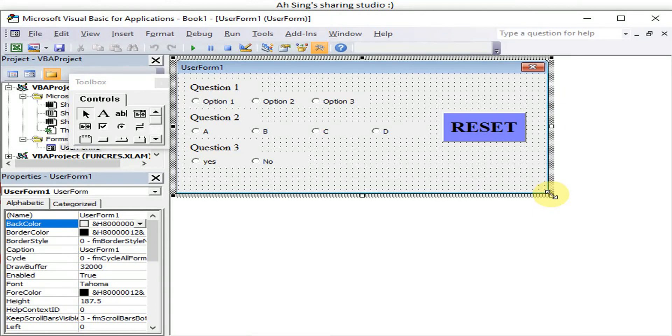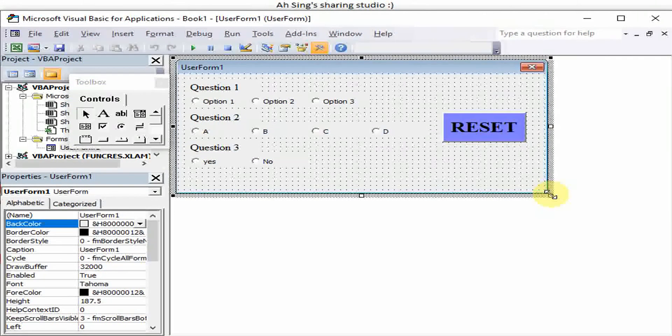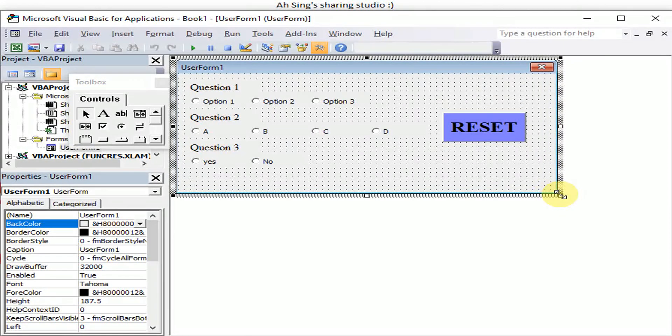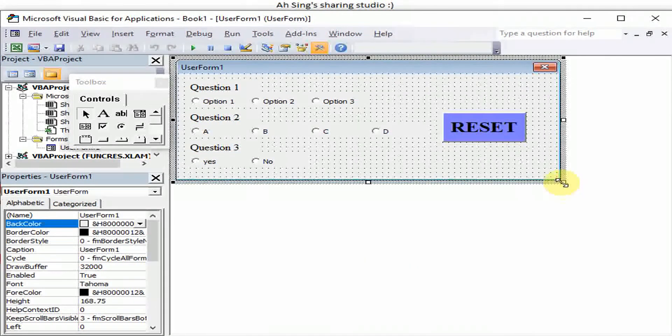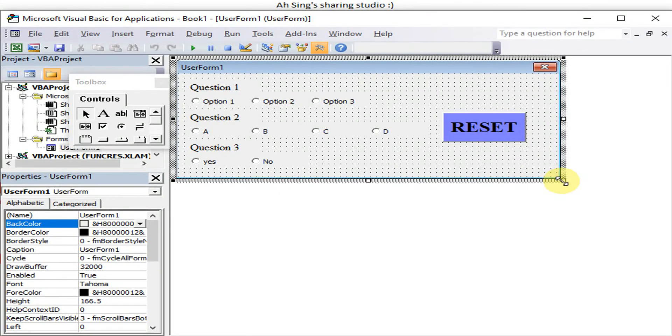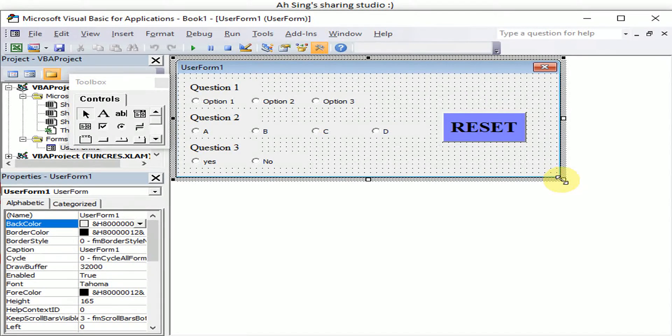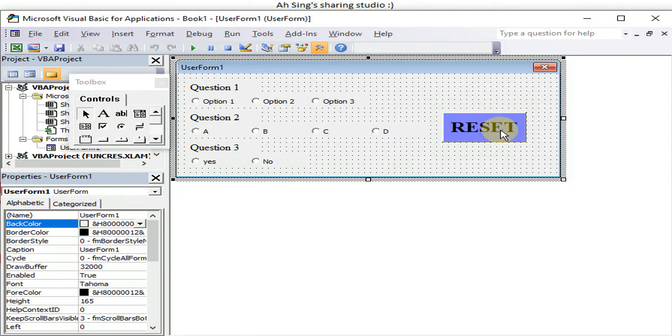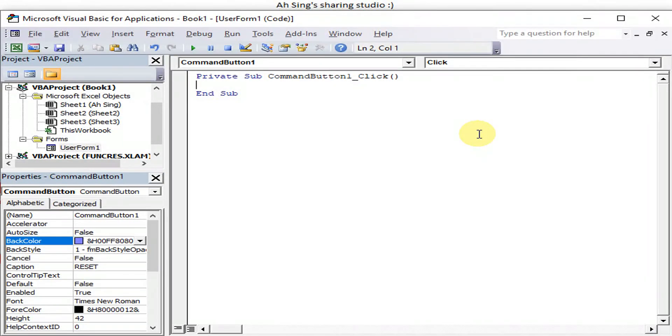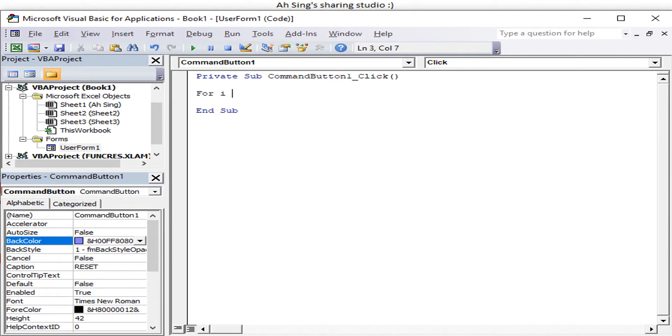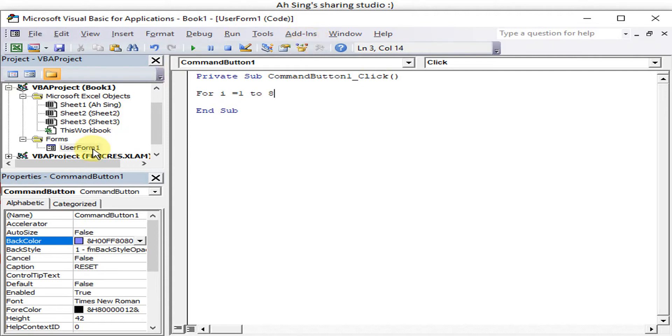Then what we have to do next, we just have to double click on the option button so that we can insert the code inside. So we double click. From here we have to make use of For loop to make sure that all option buttons are being unselected. We have option button 1 to 8. Double confirm.